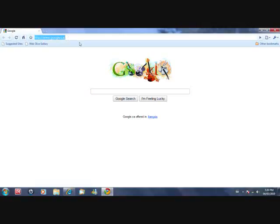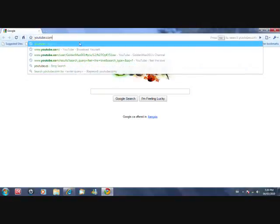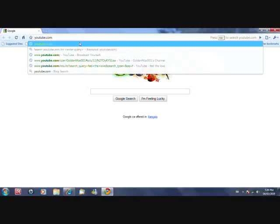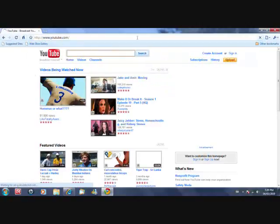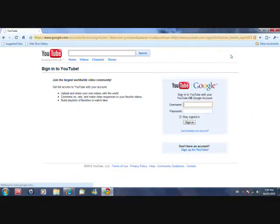First you want to go to youtube.com and then you want to sign in.